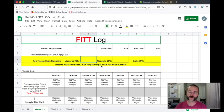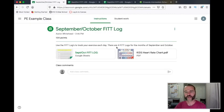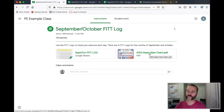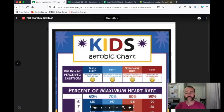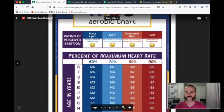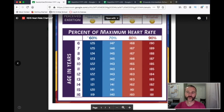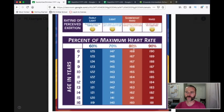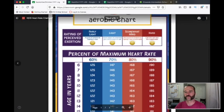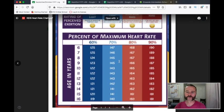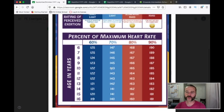It says refer to the kids heart rate chart for your target heart rate zone numbers. Let's jump back to our previous assignment. Notice here, as a part of your assignment, it says kids heart rate chart. We've got the rate of perceived exertion and also what that means in terms of the numbers — light, moderate, and vigorous at 70%, 80%, 90%. So if Susie's 11, 70% is going to be 143, 80% is 165, and 90% is 185.